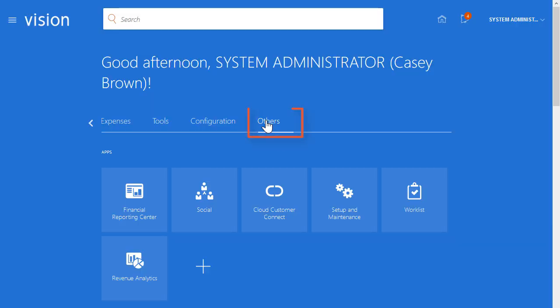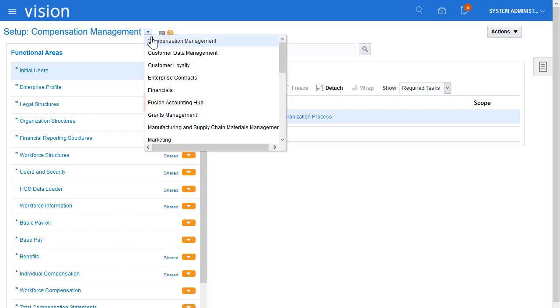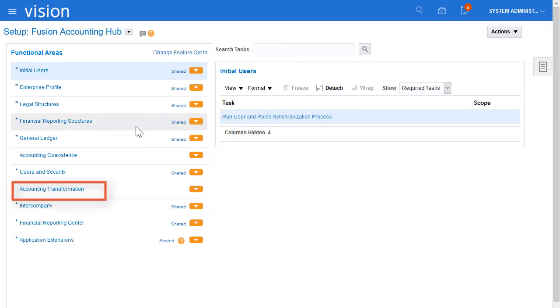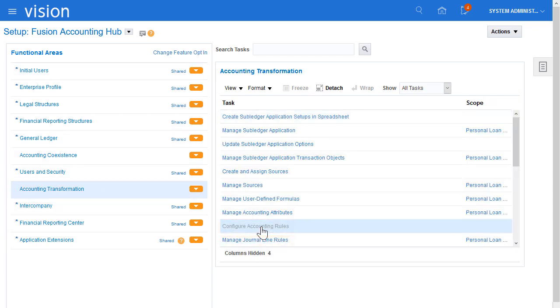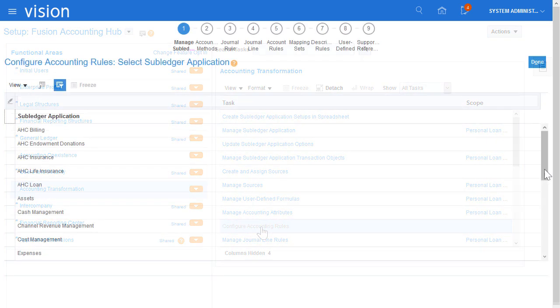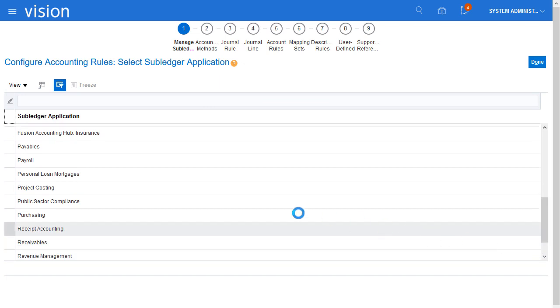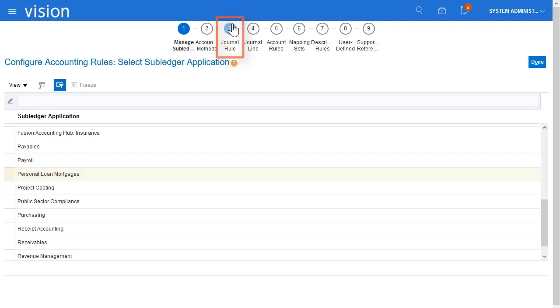I'll begin by navigating to the Setup and Maintenance Work Area. I'll navigate to the Fusion Accounting Hub Offering, select the Accounting Transformation Functional Area, and then click on the Configure Accounting Rules task. I'll select the Personal Loan Mortgages Subledger application, and now I'll go to the Manage Subledger Journal Entry Rule Sets page.